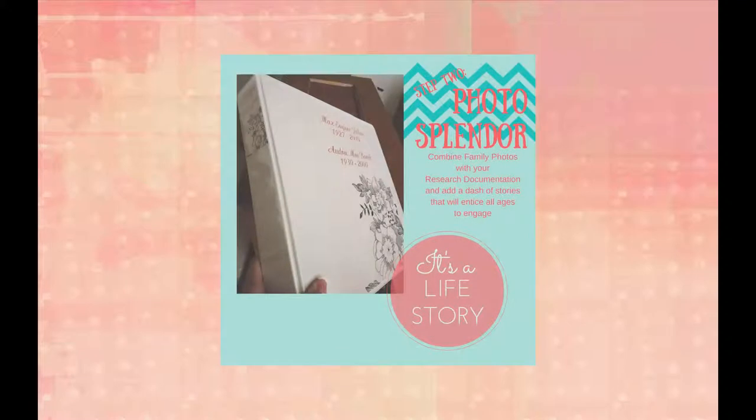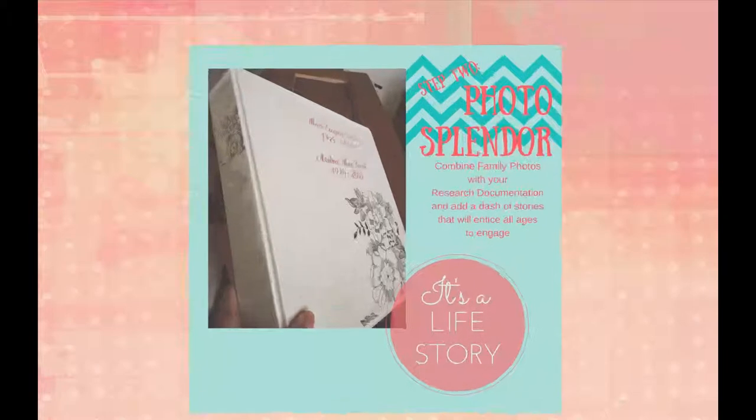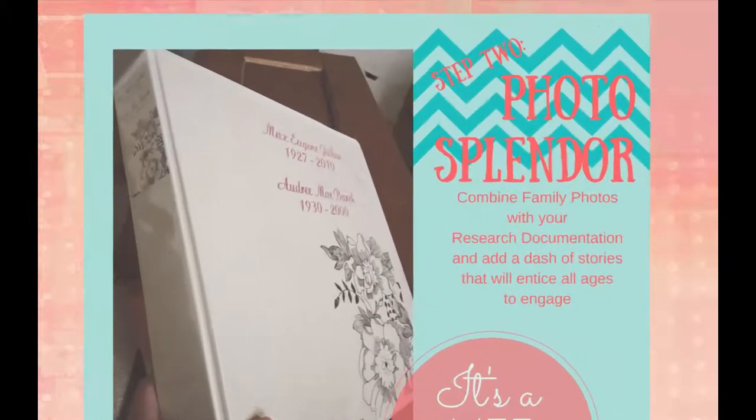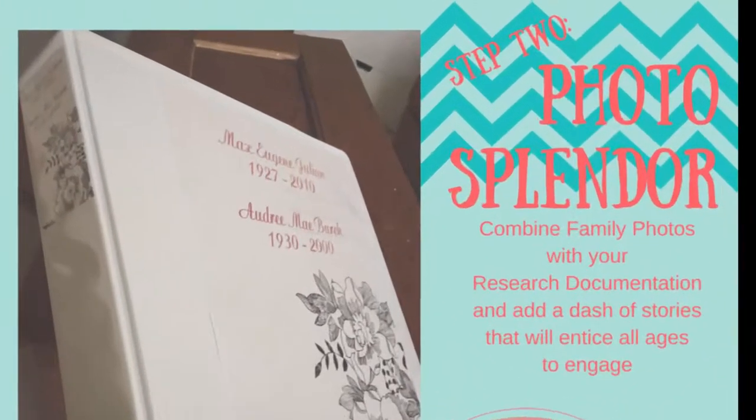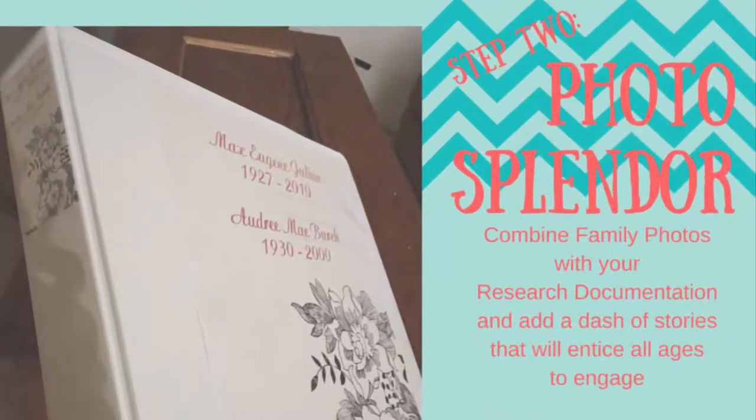Hello, I'm Shel Kerr with It's a Life Story. Thanks for joining me for the second tutorial on making over our family history binders.